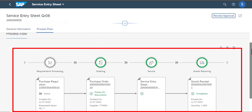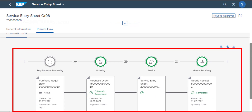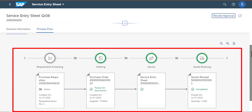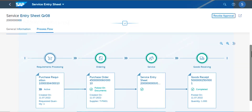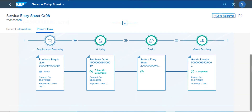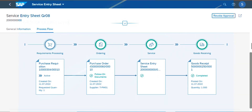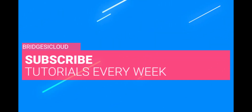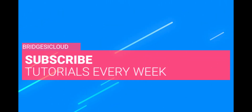In summary, we have four processes here in the process flow: purchase requisition, purchase order, service entry sheet, and then goods receipt. Thank you for watching — please remember to subscribe to our channel, and see you in the next video.